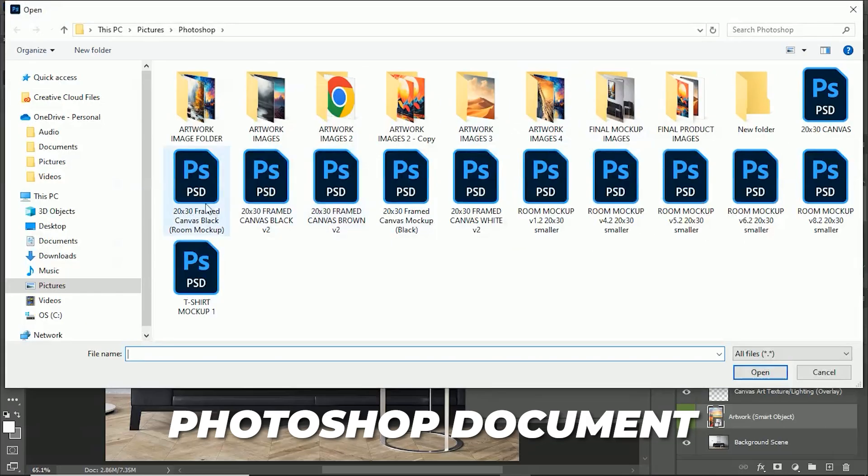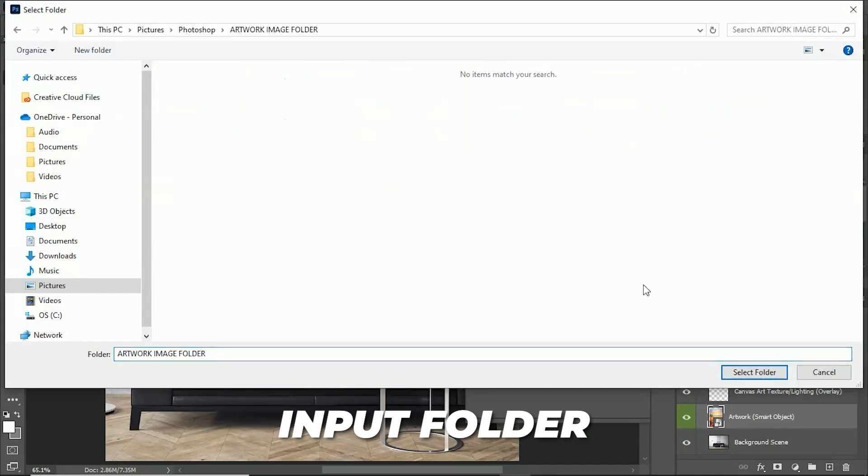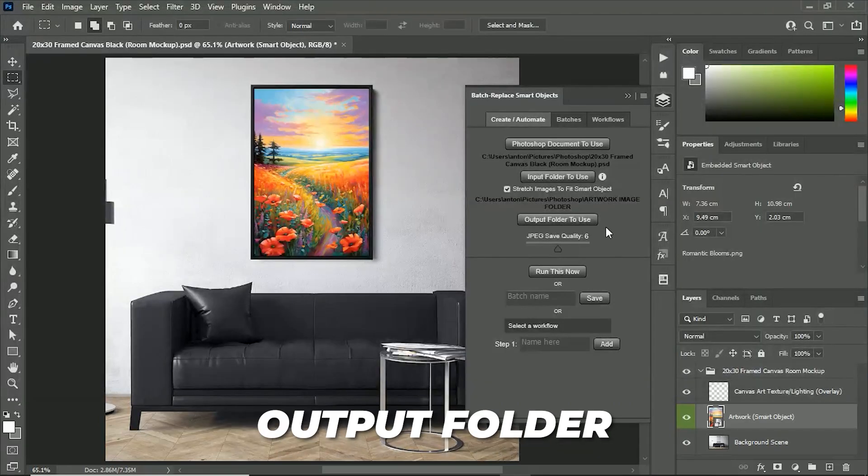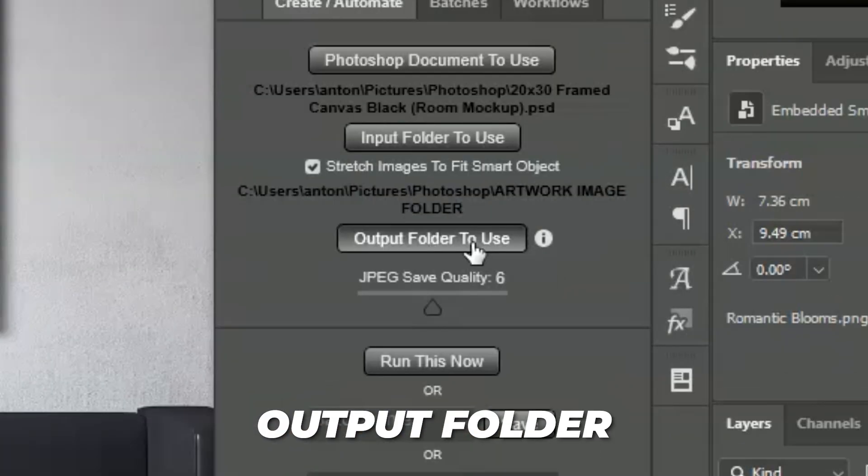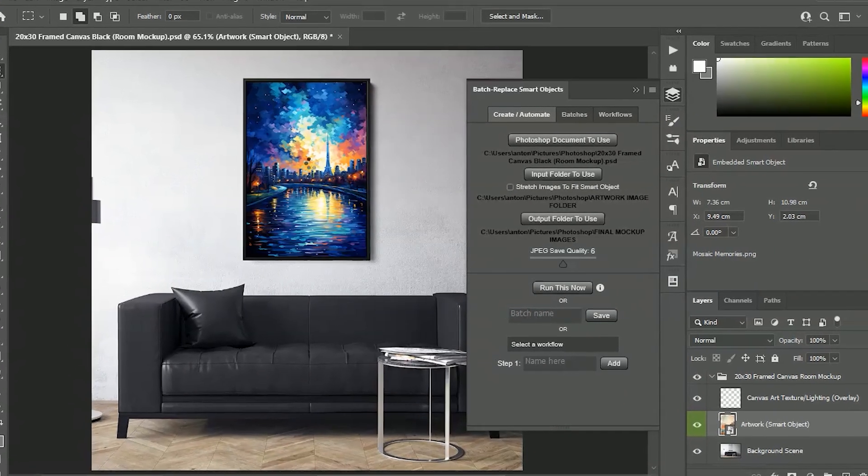Simply specify the Photoshop document to use, the input folder which contains your images, and the output folder to save to. You can then click Run, and it will automate the creation of all your required mock-up images.